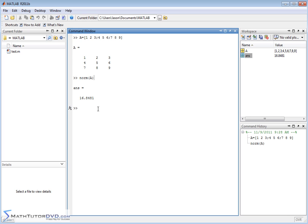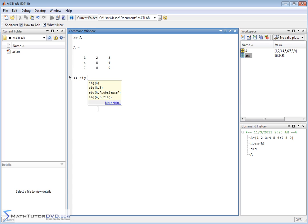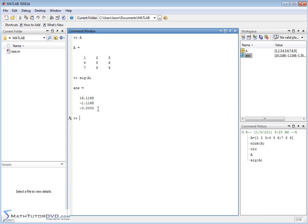Now, how do you calculate the eigenvalues of a matrix? That's something you're constantly being asked to do in lots of science and engineering problems. It's very simple in MATLAB. EIG stands for eigenvalue, and you just pass it the matrix name. It's a three-by-three matrix, so we expect three eigenvalues back, and MATLAB returns them in a column vector: 16.1, negative 1.1, and then roughly zero.